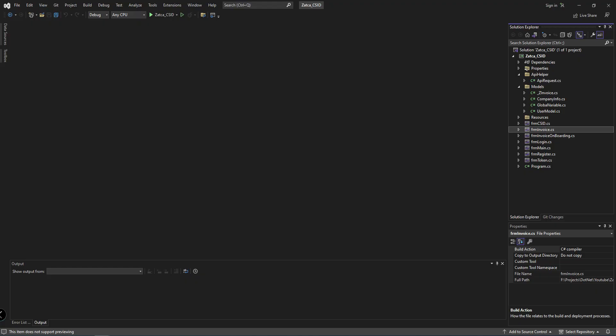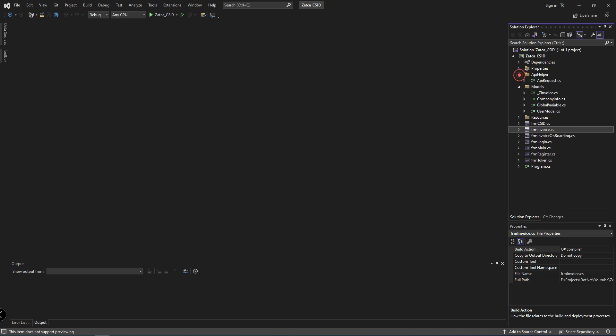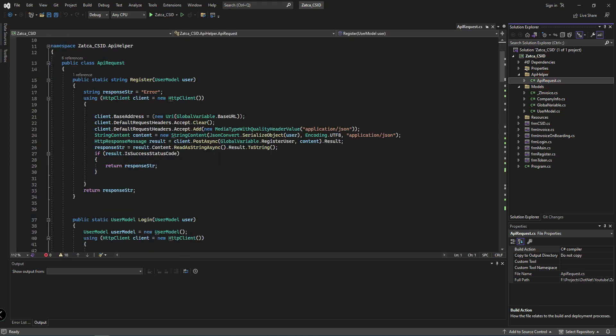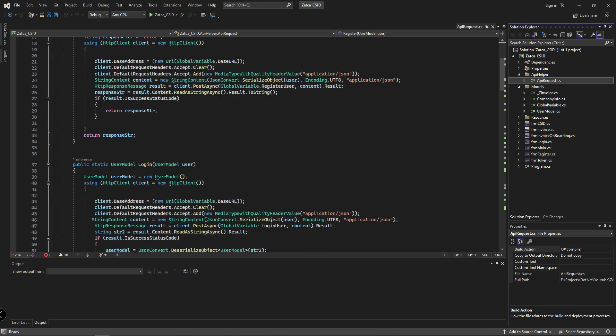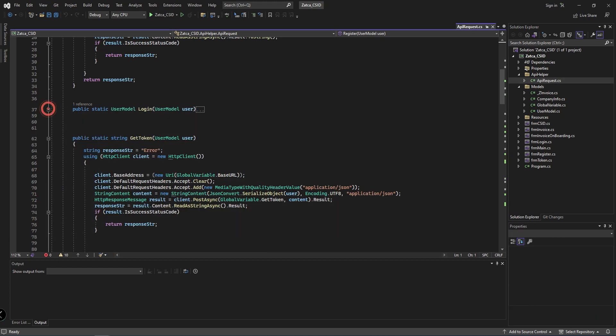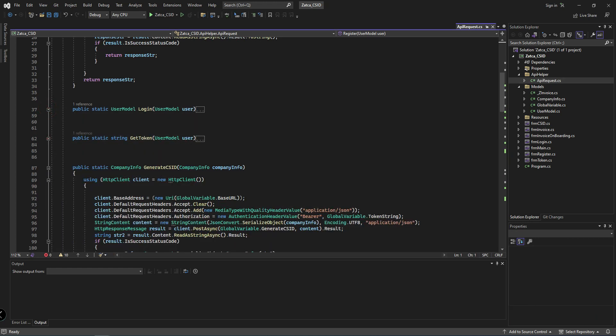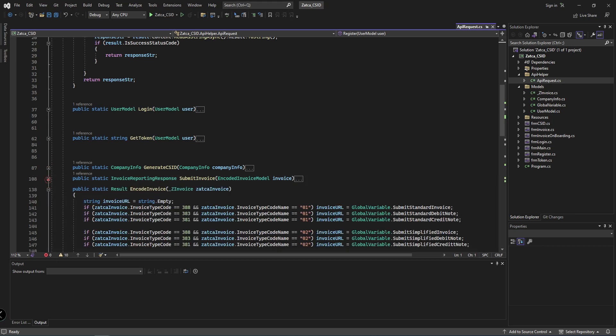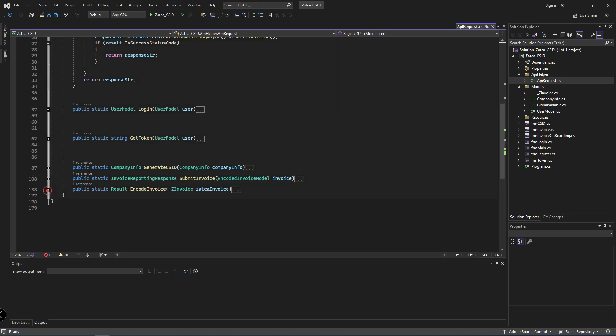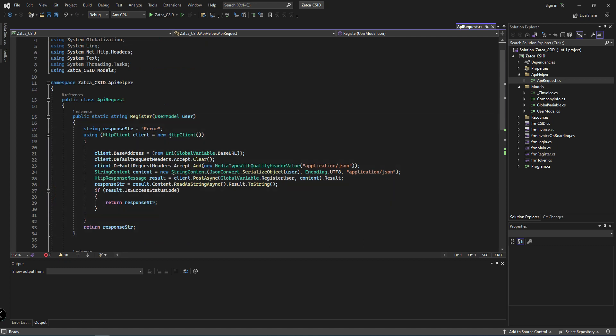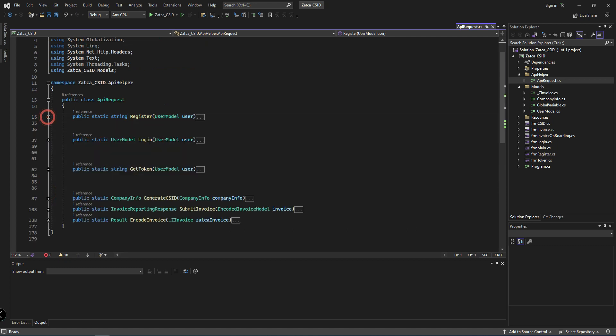I will show you in the script how to send. Here is my Visual Studio script. First, I have created an API class. This is for login, this is for token generation, this is for CSID generation, and invoice submit.